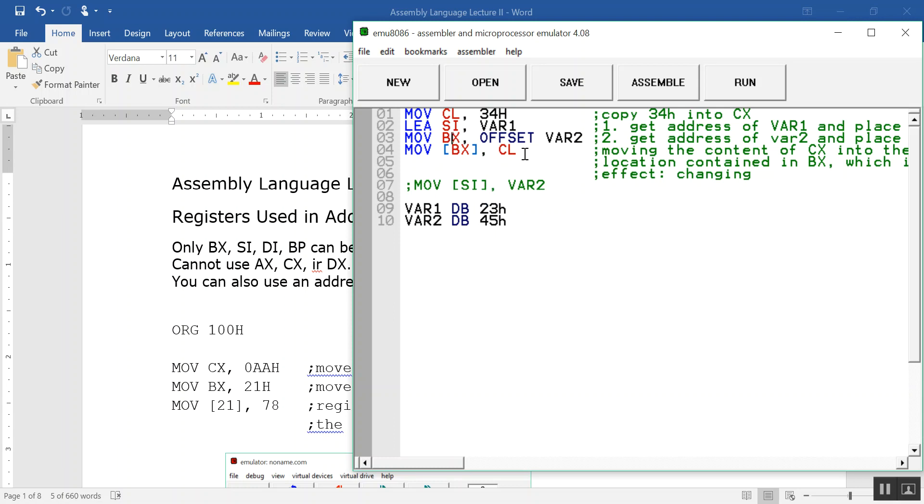One more thing I want to explain - don't be confused about the addresses. When you want to get the address of a variable, you always use the two-byte register BX. You cannot use BL because that's not enough to hold an address.